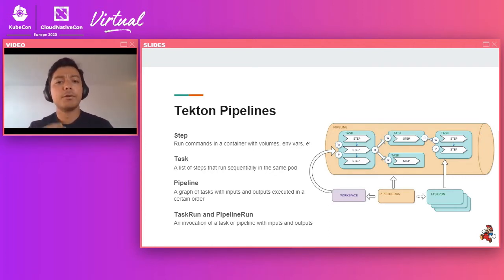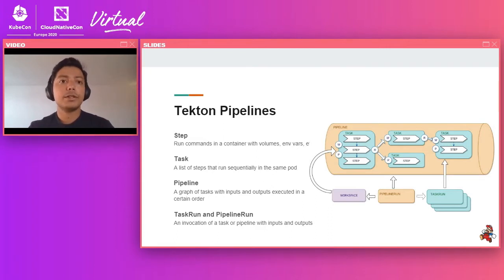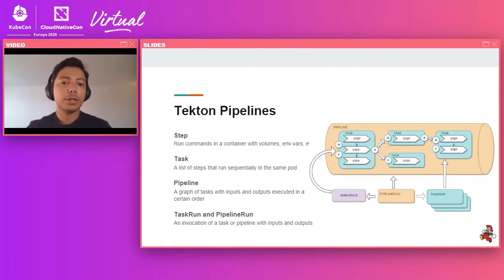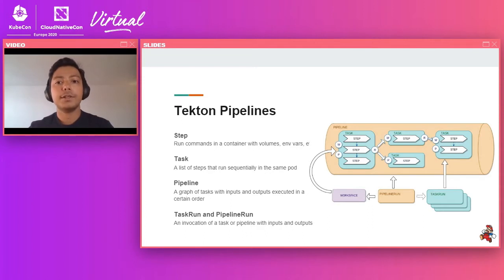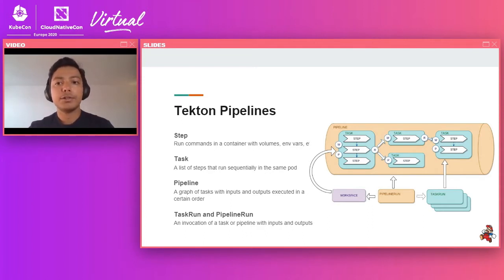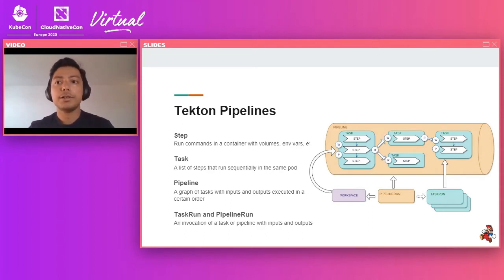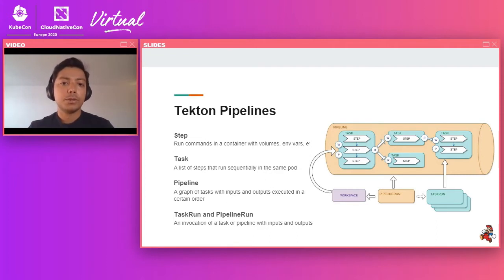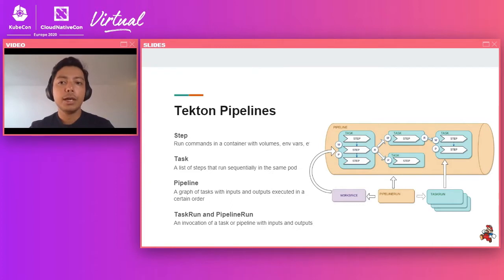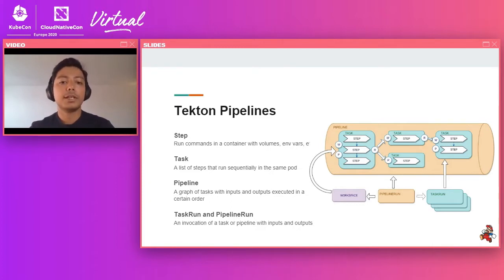Tasks can define and declare their own inputs and produce results, which is how you can chain tasks in pipelines. A pipeline is basically a graph of tasks with declared inputs and outputs. The advantage with the pipeline is that you can run your tasks in parallel if needed or in sequential to form your entire CI/CD workflow.